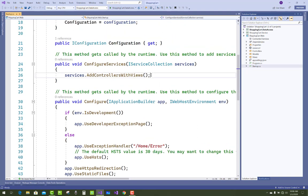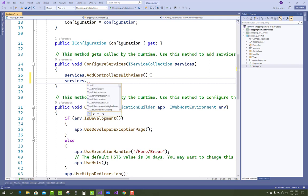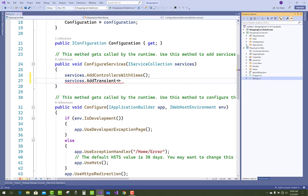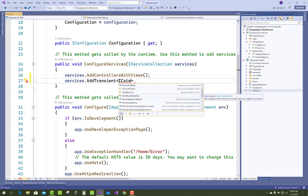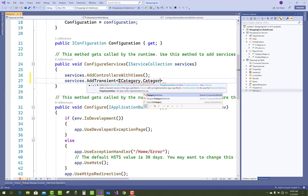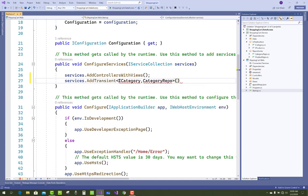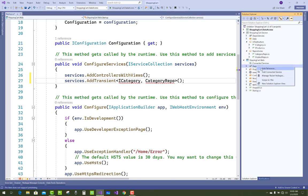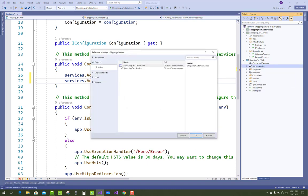Open the startup.cs file and add your dependencies. We have two dependencies in our project. The first dependency is related to the category and the second is related to the product. The first dependency is to add services.AddTransient, using ICategory and the CategoryRepository. There is a correlation between the CategoryRepository and the category interface — by using the ICategory interface you get all data related to the category. Just add it in the form of AddTransient.